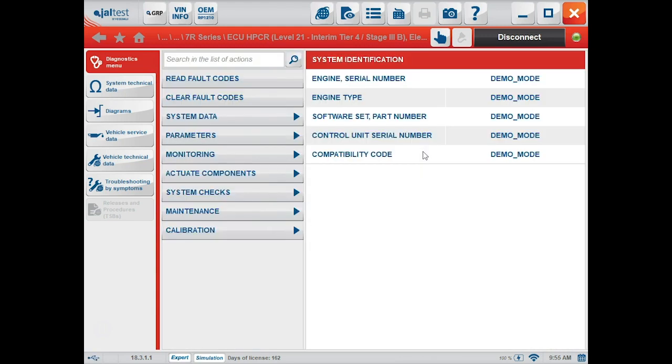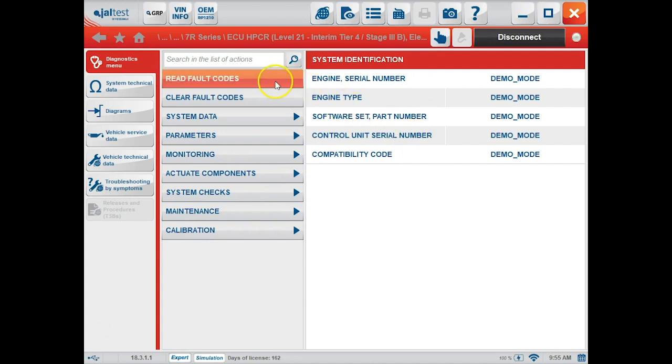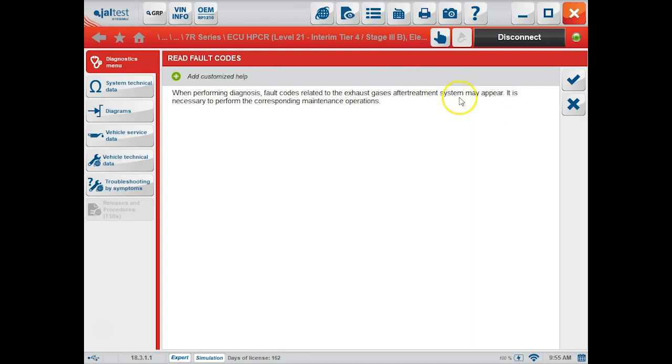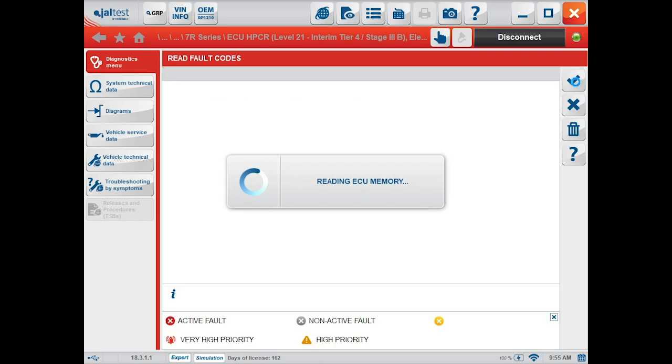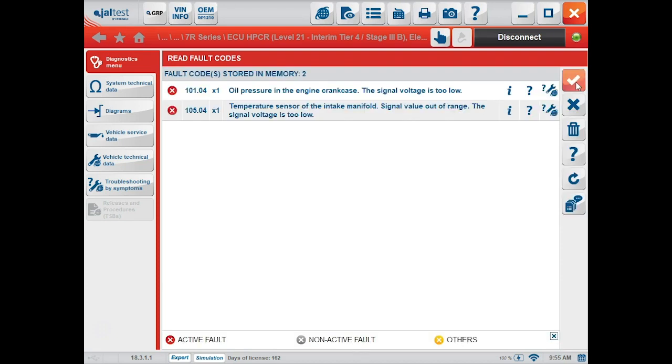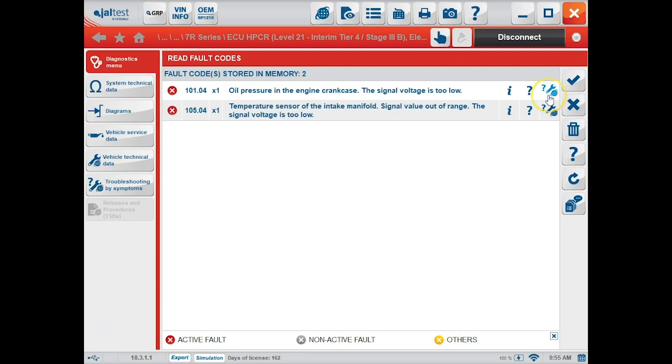Once connected, system identification is brought up followed by a set of tabs on the left-hand side, starting with read fault codes. Under read fault codes, we'll click this accept button, and we're given our two faults indicated in red that they are active. We also have our buttons here that we were looking at earlier with our freeze frame data and repair information.